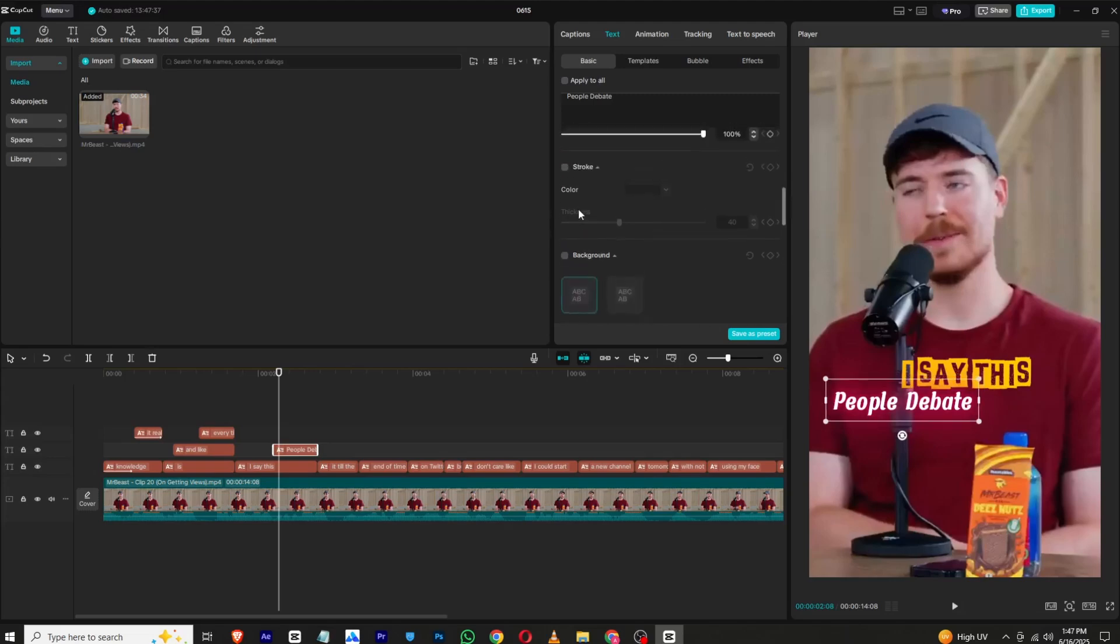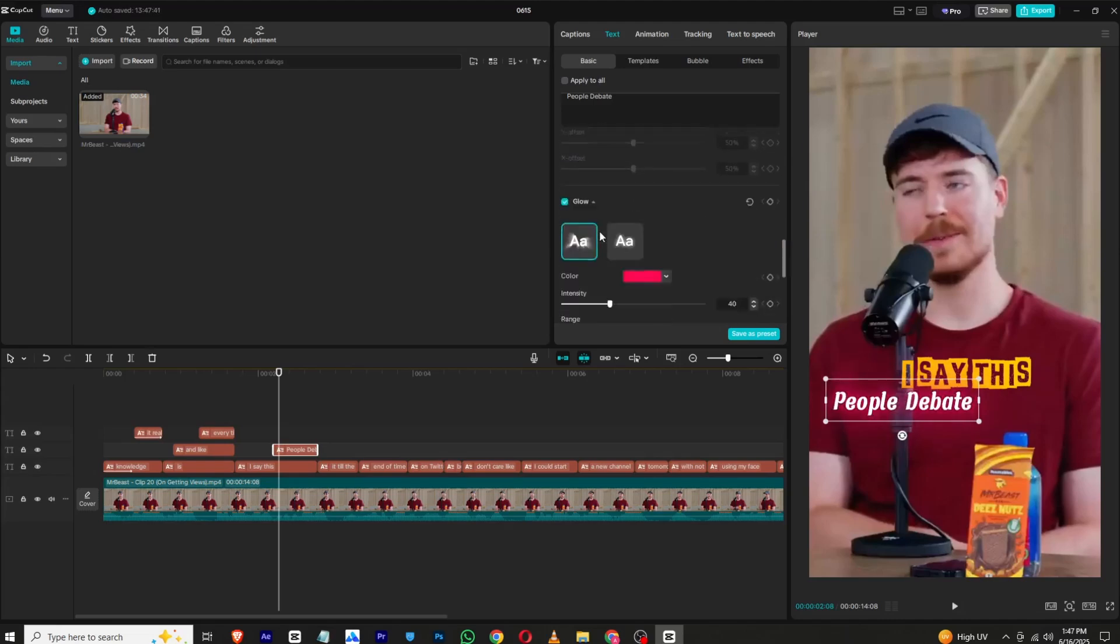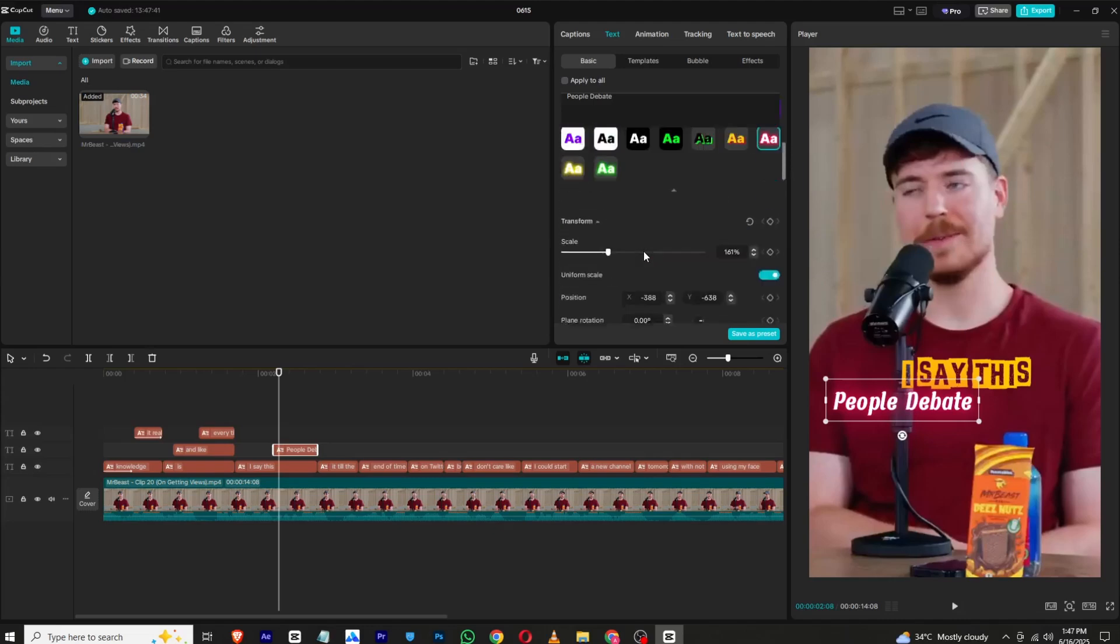And then again you can add stroke like this. And that's all. If you found this tutorial helpful, make sure to like and subscribe to my channel. And I will see you in the next one. Until then, take care and bye.